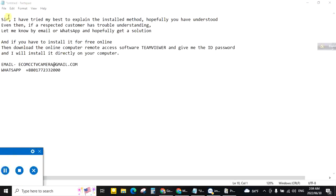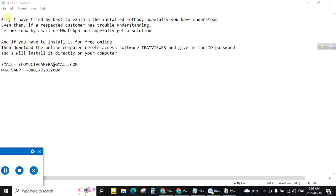Sir, I have tried my best to explain the installation method. Hopefully you have understood. Even then if a respected customer has trouble understanding, let me know by email or WhatsApp and hopefully get a solution. And if you have to install it for free online, then download the online computer remote access software TeamViewer and give me the ID and password. And I will install it directly on your computer. Here is my email address and WhatsApp number. You can contact anytime. I am waiting for you. Thank you very much.